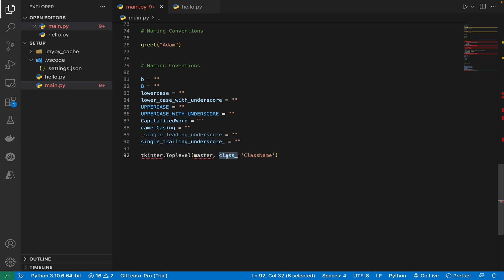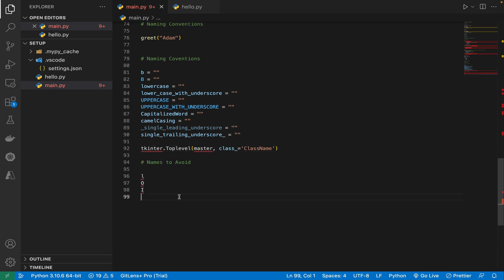So as you can see here in this tkinter top level, the naming there they have, you cannot use the class variable right as it is reserved for Python. So that is why trailing underscore is used so that you can clearly distinguish between the Python keyword and your own personal keyword. Now that we know the naming convention to be used in Python, but another important aspect is the names to avoid. Basically, we should never use small L, capital O, capital I because in most fonts, these characters are indistinguishable from the numerals one and zero. That is the reason.